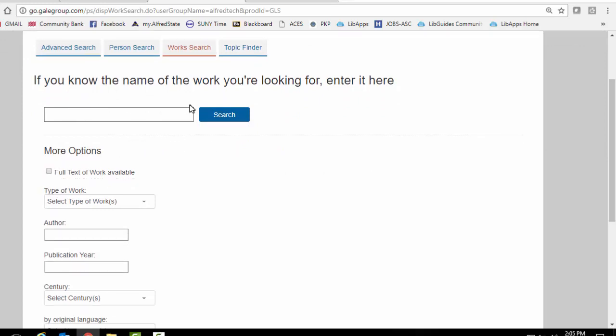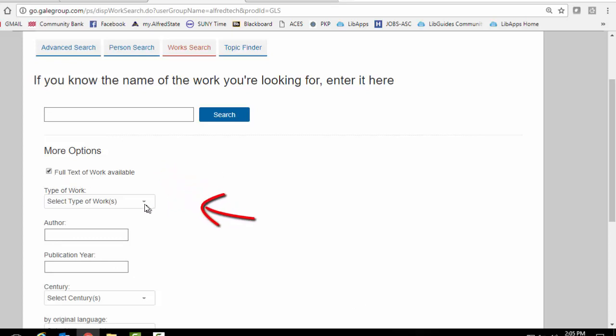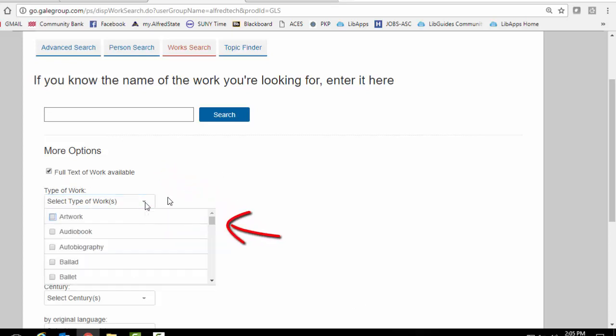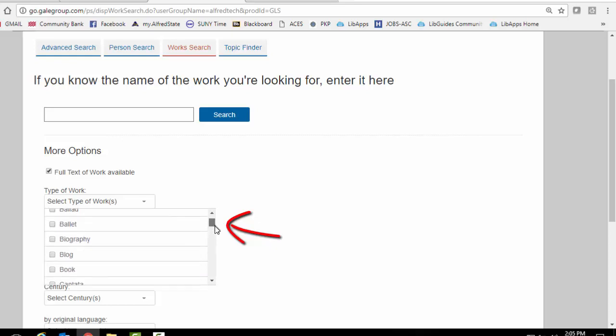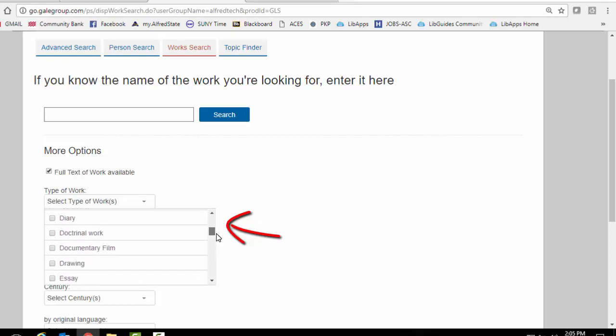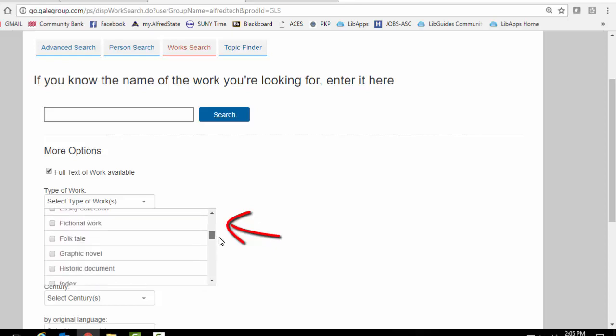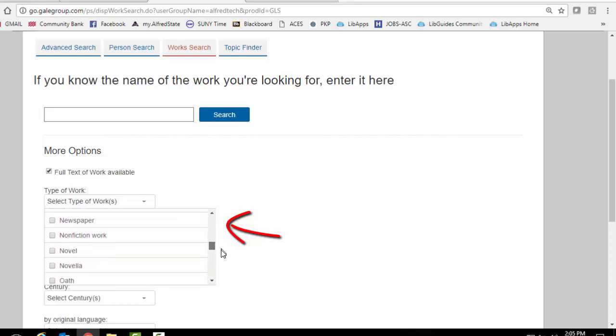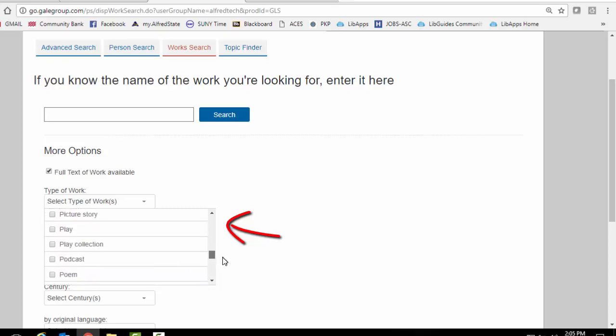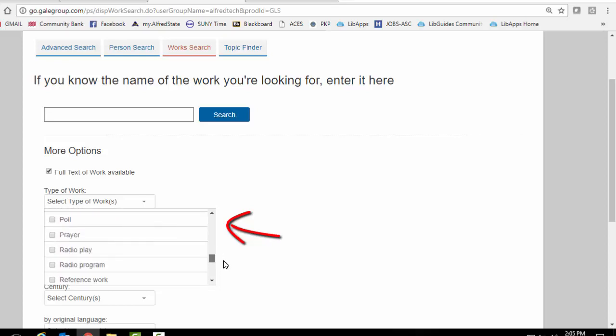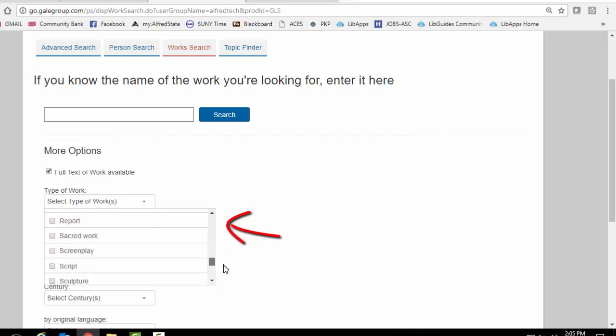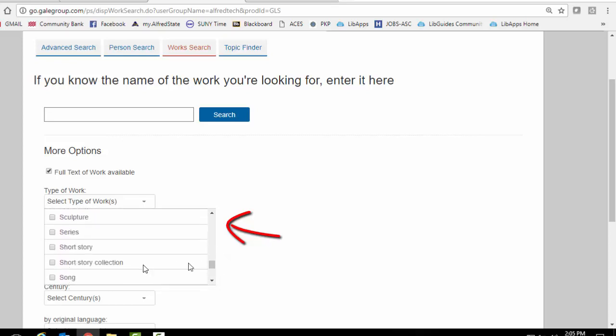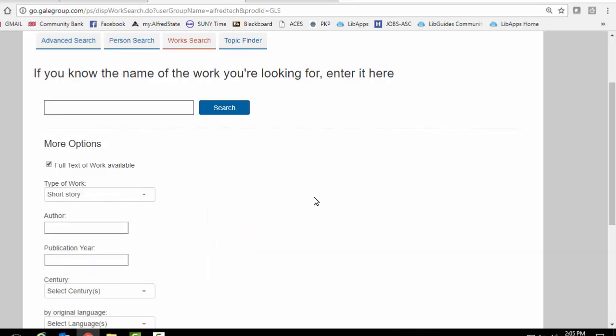I would leave this blank unless you know a specific story or subject that you're looking for. We want to have the full text available so we'll click that. And then I would pull down this menu and search for short stories. You can find different types of documents. So let's go down to short story. Short story. We want it to be a short story.